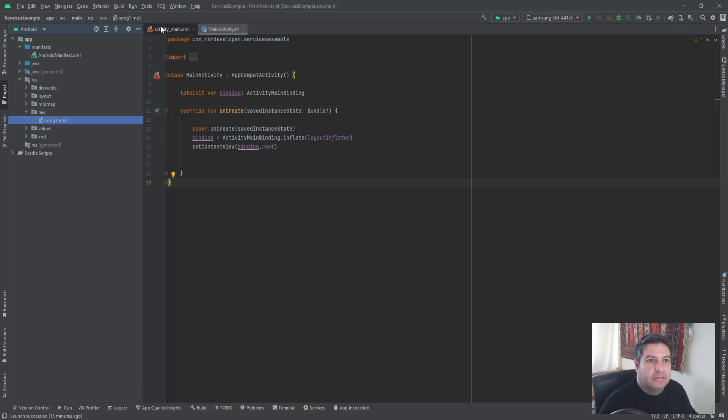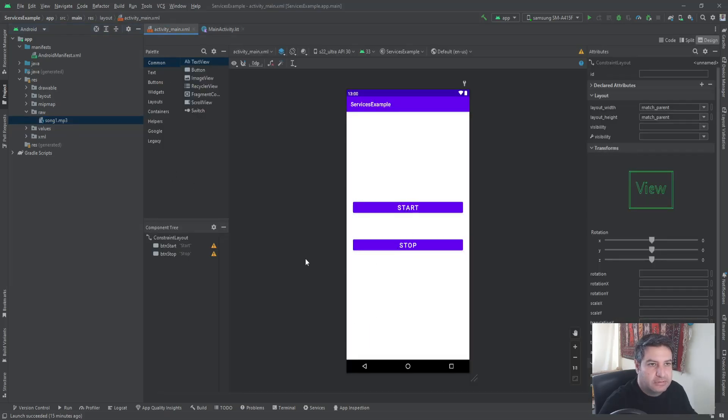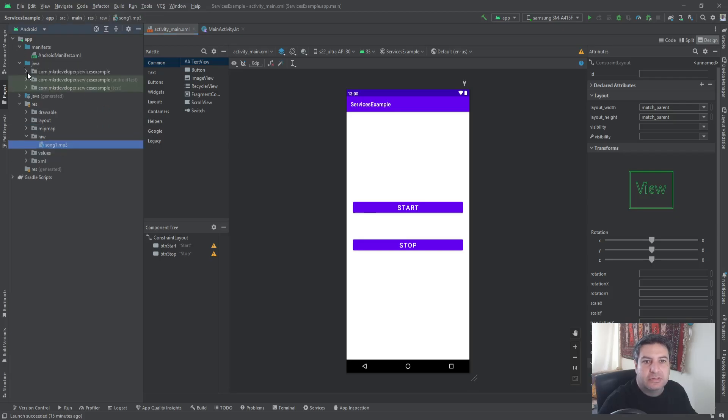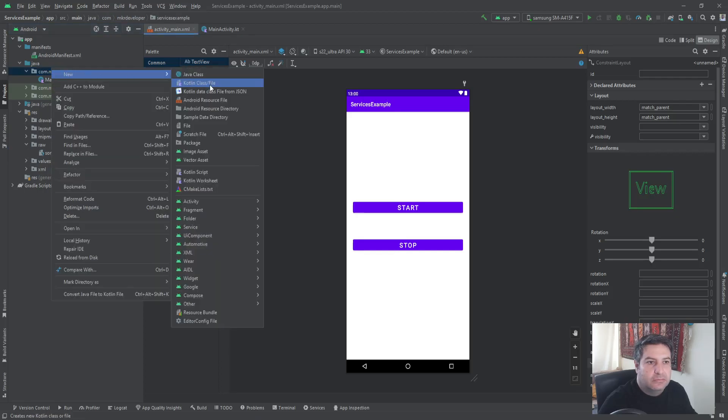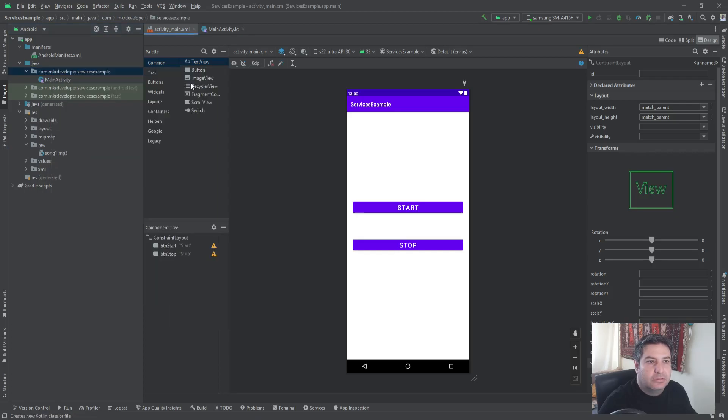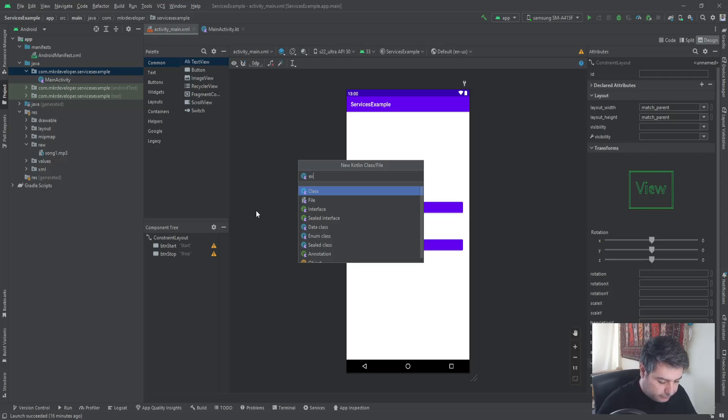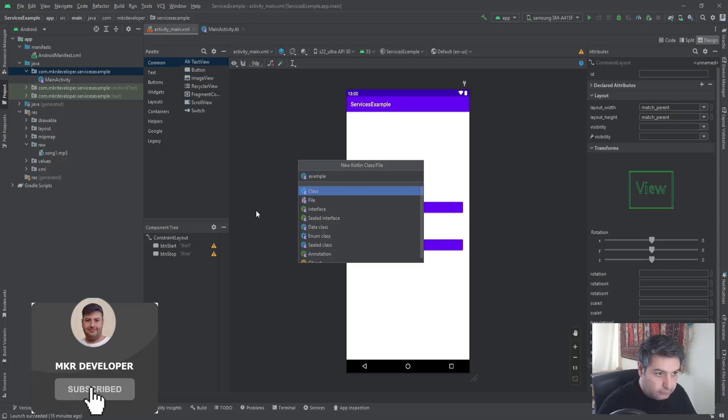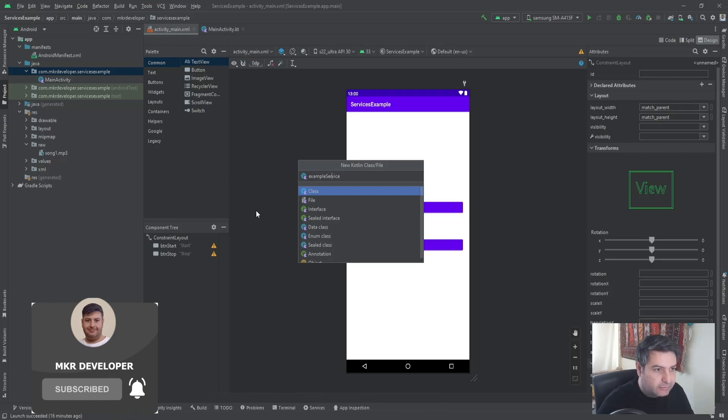And in the layout I have two buttons to start and to stop the process. So let's start with creating the class. New Kotlin class and here I'm going to call it ExampleService.